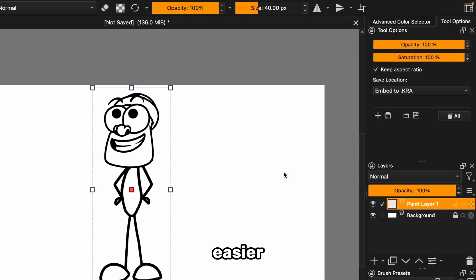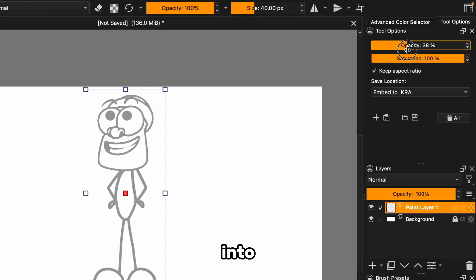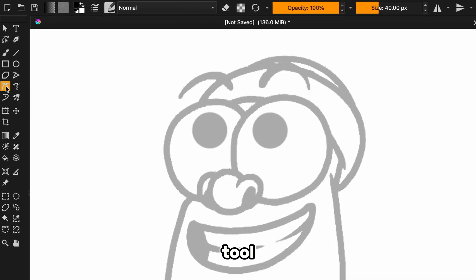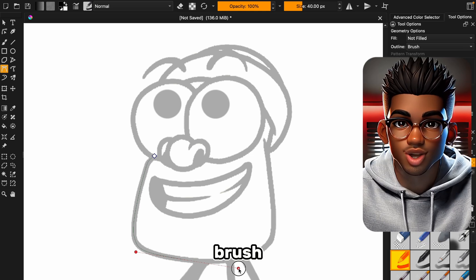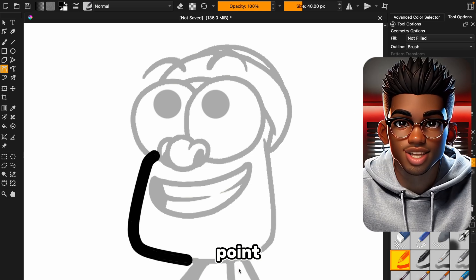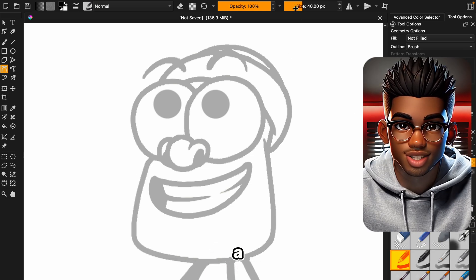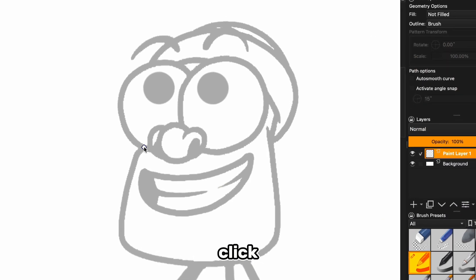To make things easier, decrease the opacity of the reference image so it fades into the background and grab your favorite tool. First things first, make sure your brush size is on point. You don't want to draw a stick figure with a brush the size of a paint roller.